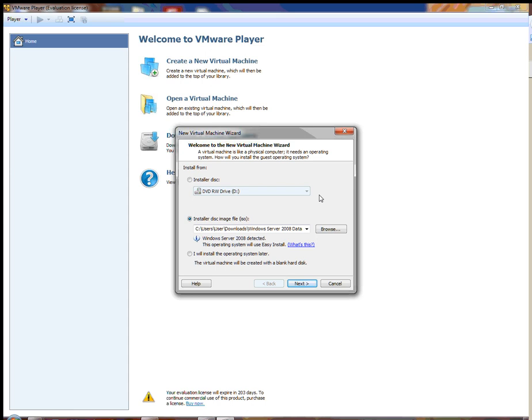When you click on the link to create a new virtual machine, you're going to get this window. You want to leave the radio button set for Installer Disk Image File, which is an ISO, because we're going to go out to your X drive — which is StuData — and there is a Windows 7 ISO file we're going to grab to create this virtual machine in VMware Player.